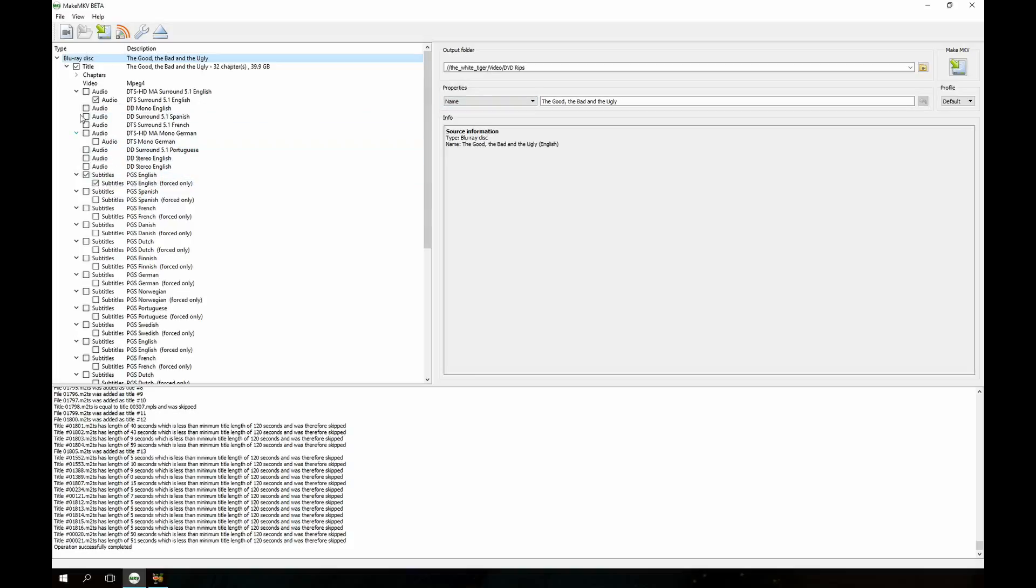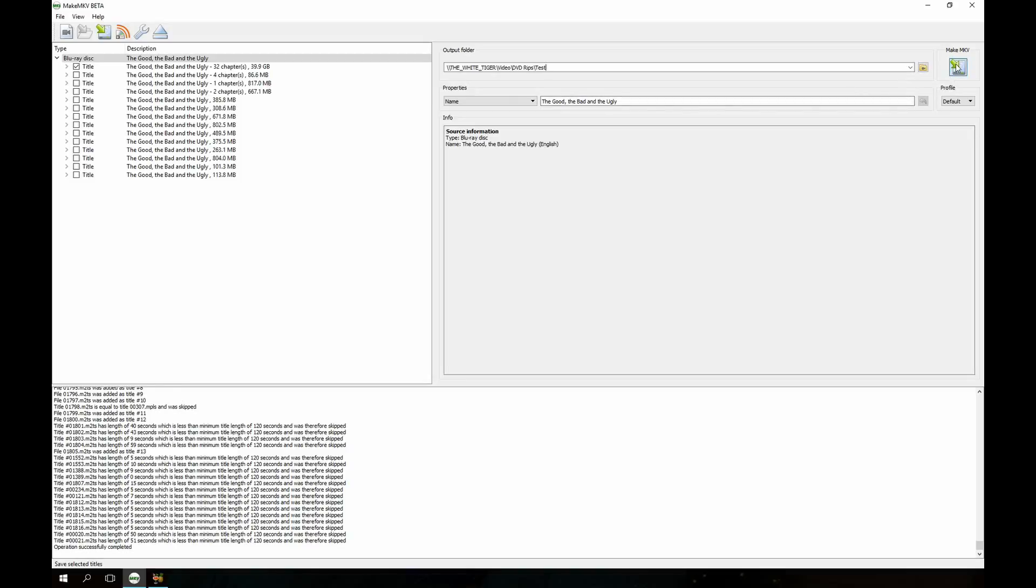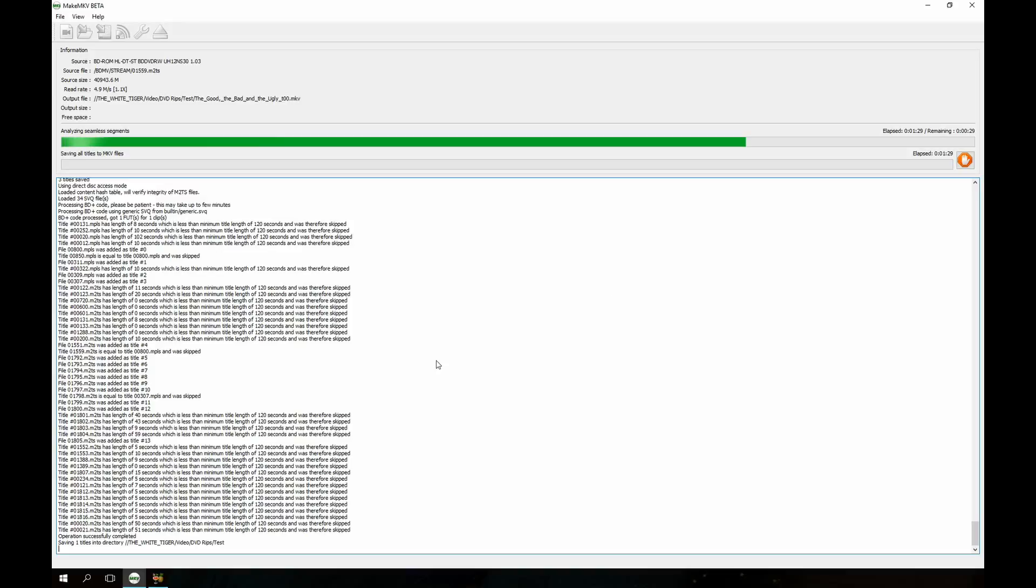So that's everything I need from the file. I already have a location set up on my network where I'm going to rip this to. And so then I just hit the MakeMKV button and it starts its process. Now it's going to take probably 20 to 25 minutes to completely rip this movie. So I'm going to pause the video and when it gets done I'll start back up.